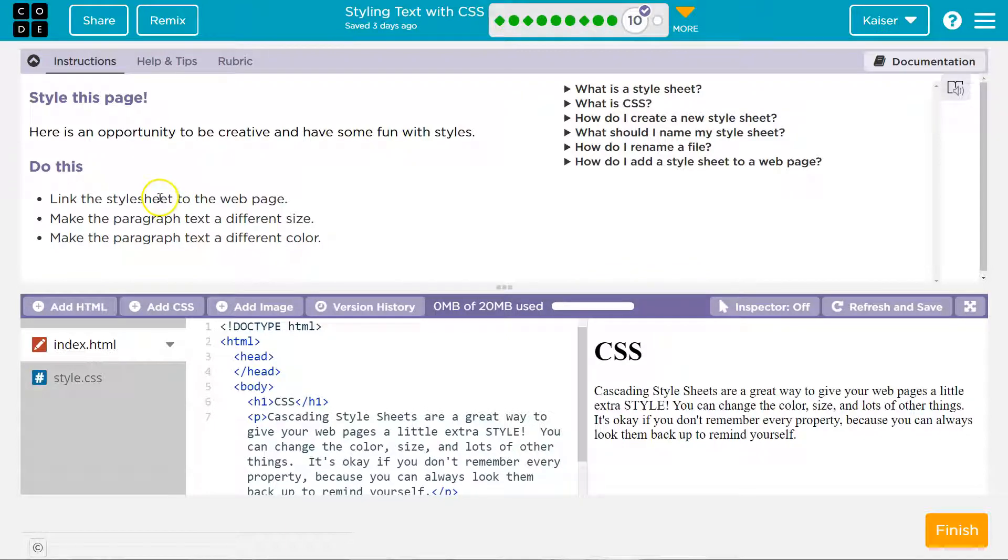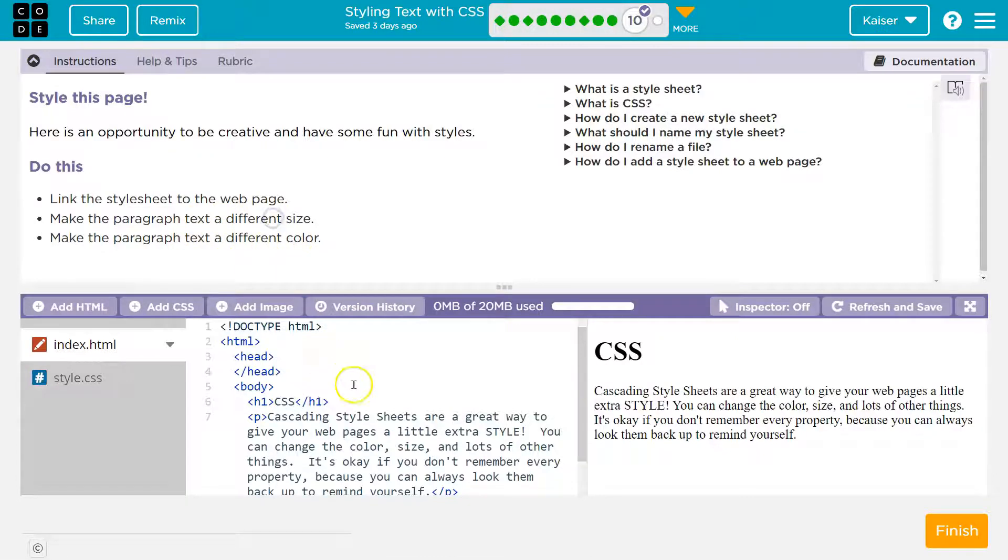Link the style sheet to the main page. Make the text paragraph a different color. Make the paragraph text different size and color.